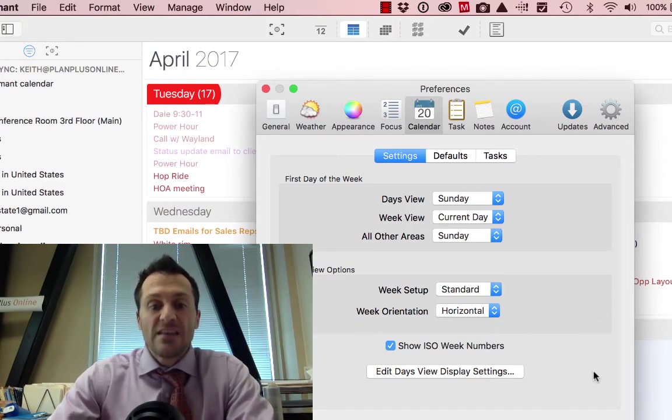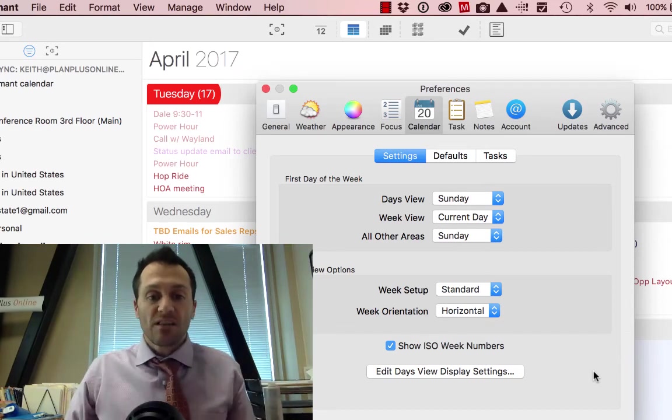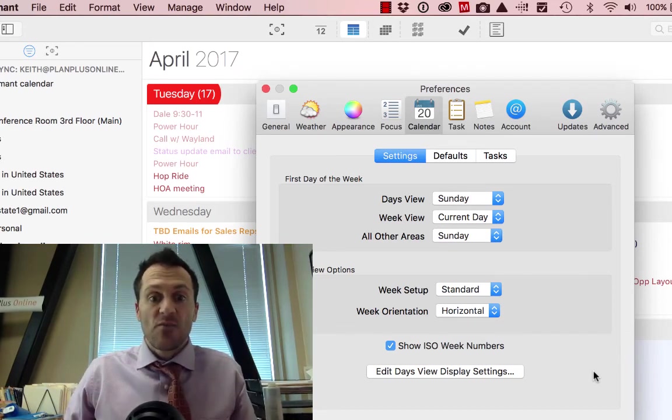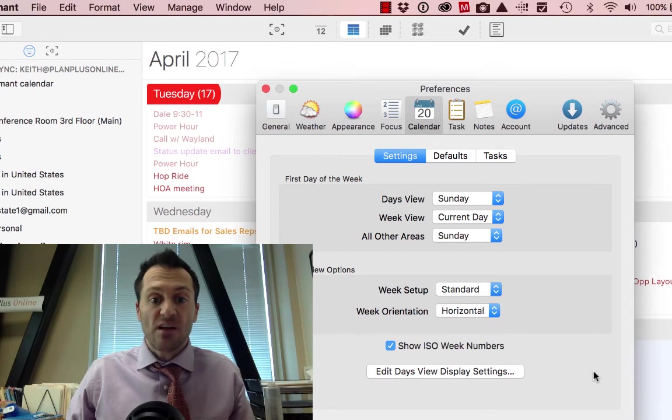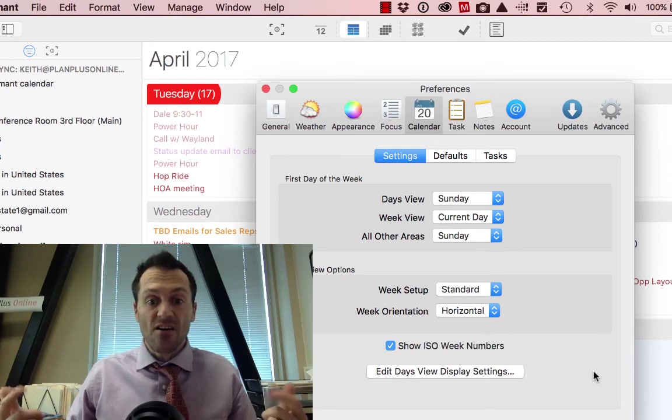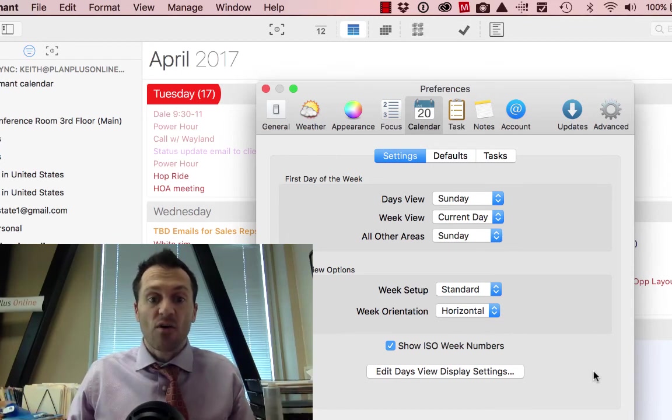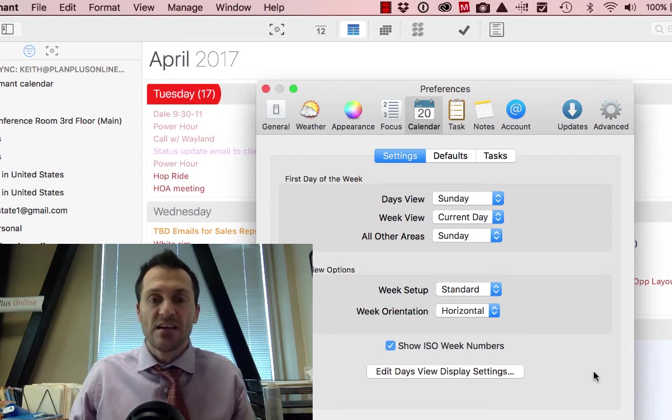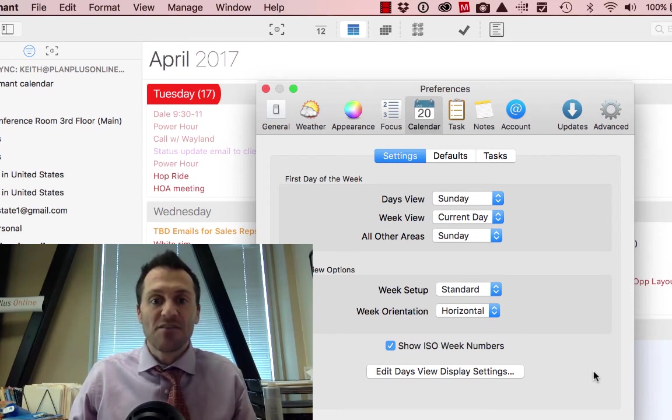All right, that is a quick little summary on some of the calendar settings. If you want to see some more related videos, just click on one of the links here, or go ahead and subscribe to our channel if you like this video and you want to be notified when we have some other ones that are available. Thanks and stay productive!